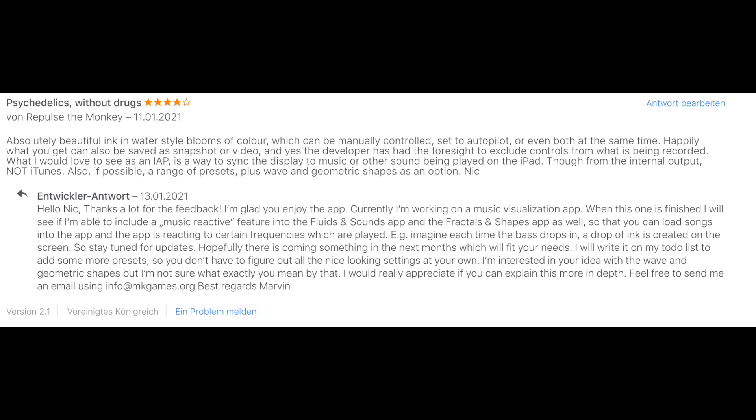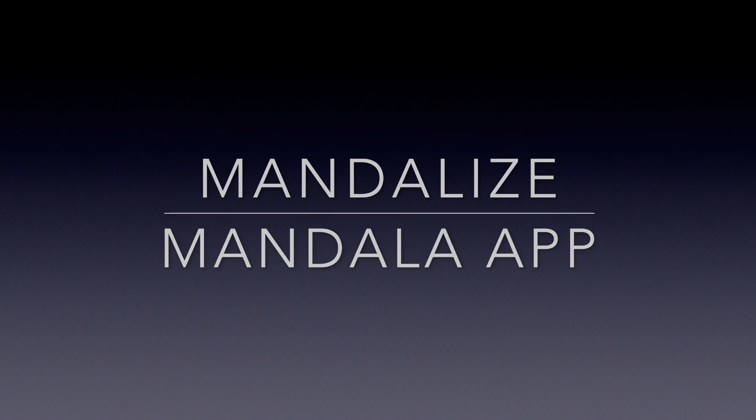I also created an app called Mandalize, which started as a weekend project. I scrolled through the asset store, saw a mandala shader, and decided to create a small mandala app where you can load images and create psychedelic mandalas. I spent a weekend prototyping it, with some more time for smaller adjustments, and reused my previously created configuration menu, which made the whole process very fast compared to other apps.